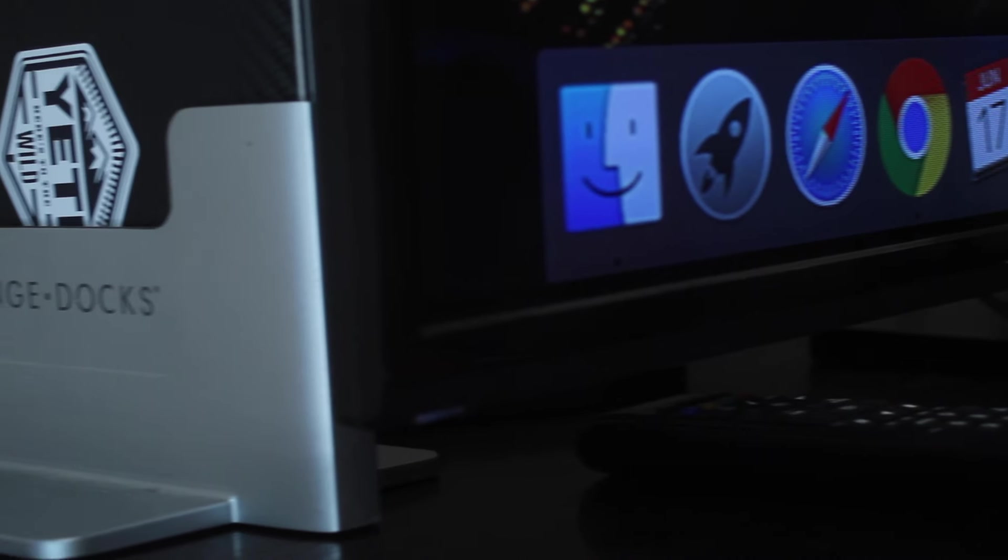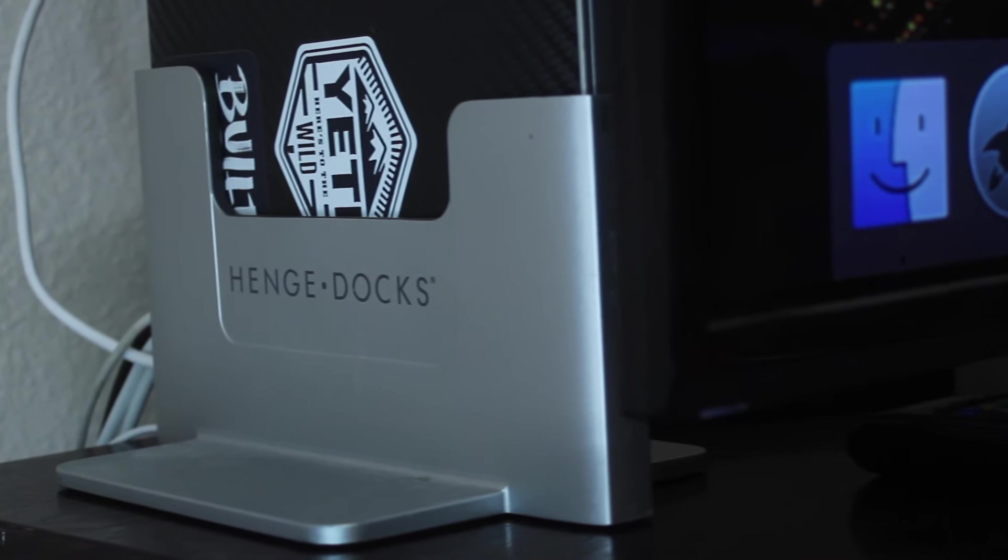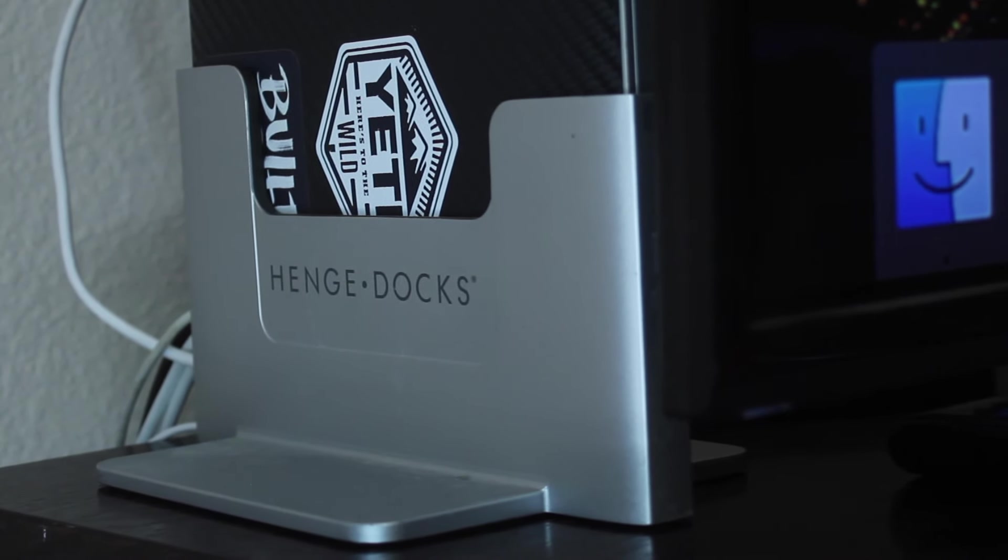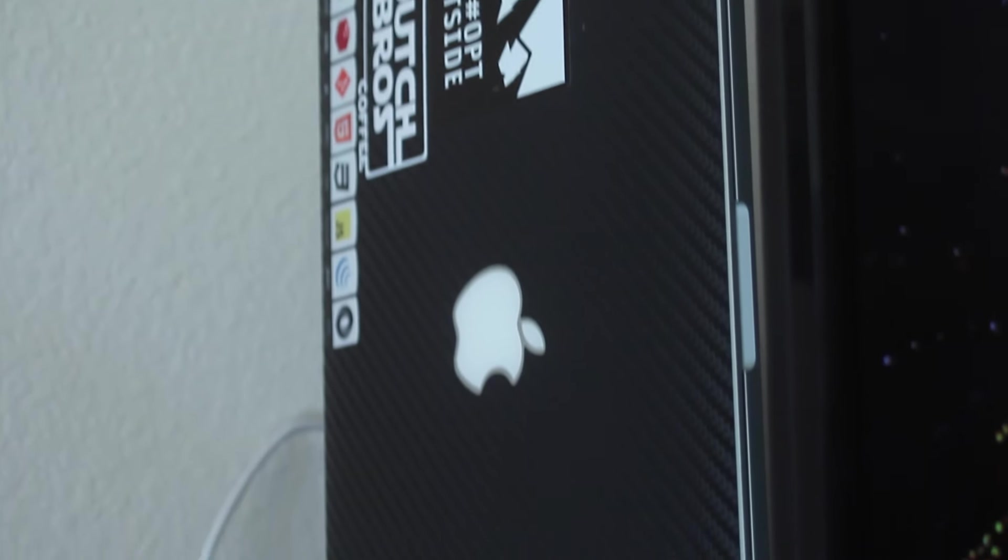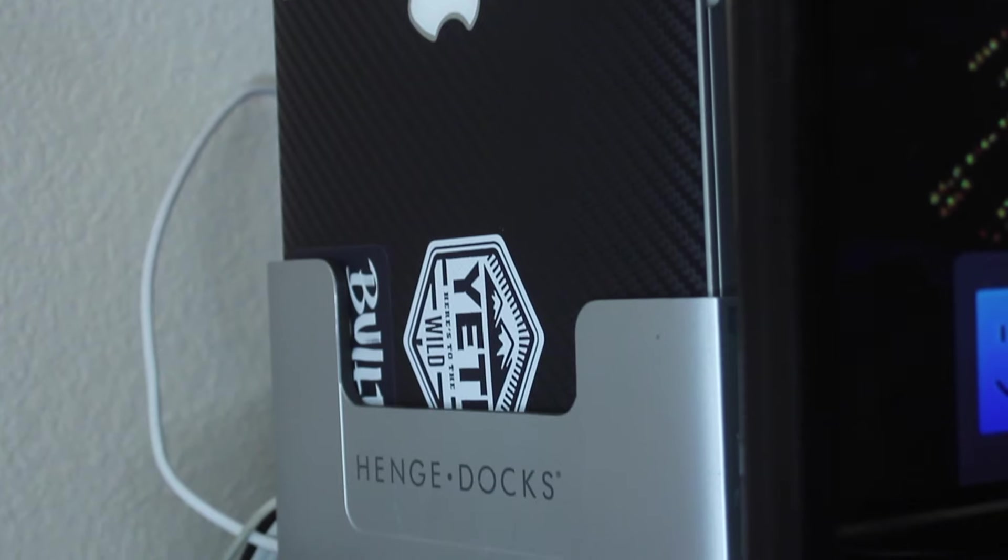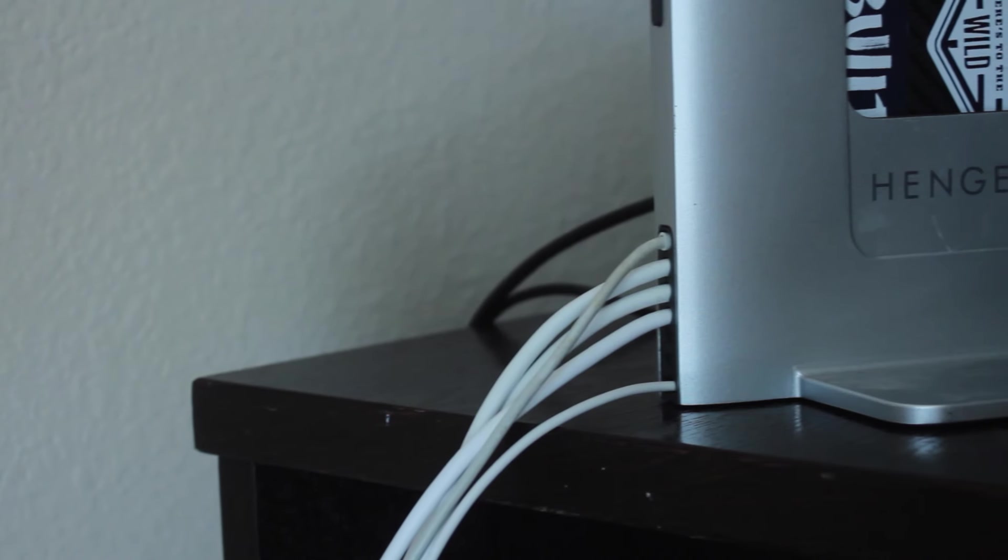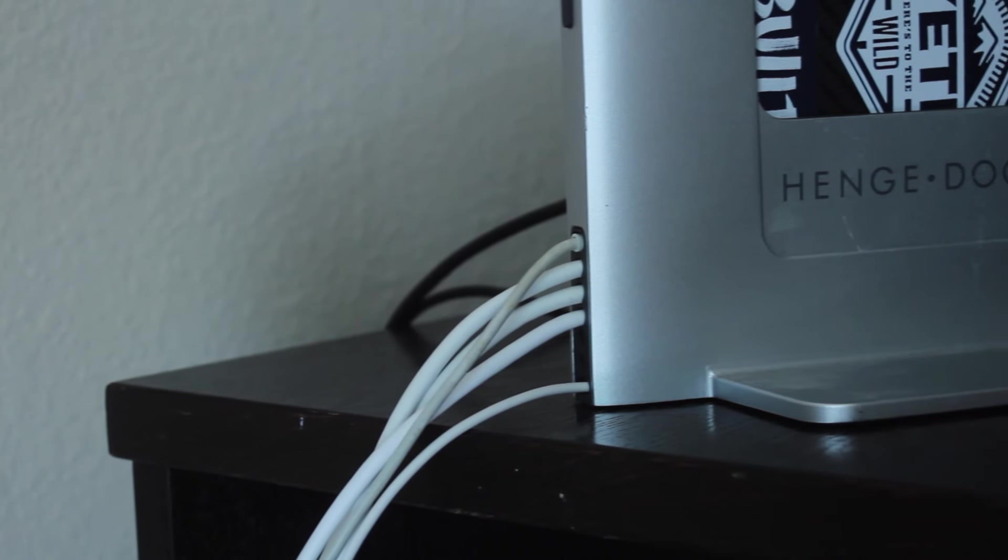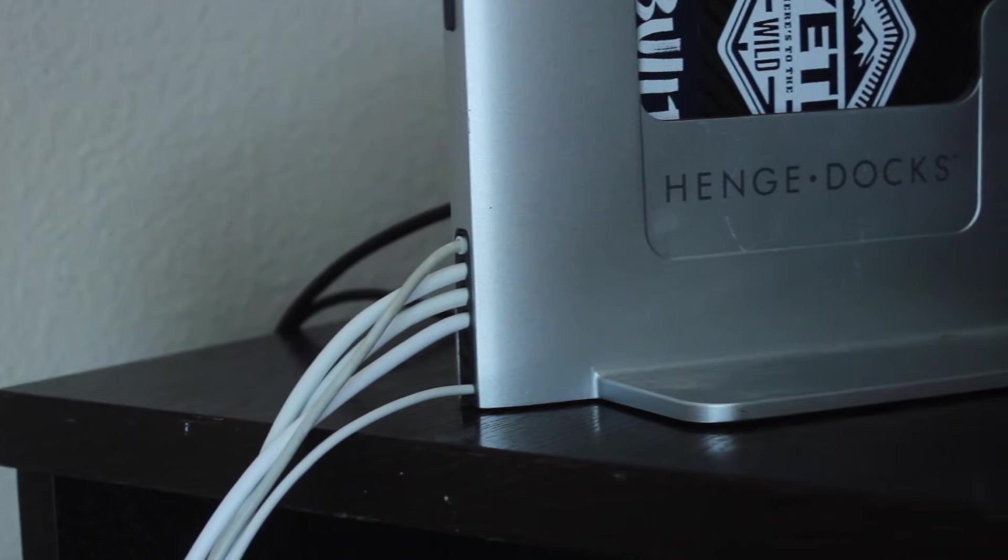As you can see right here, I have the dock sitting nicely next to my TV on the TV stand. The dock's weighted bottom keeps your computer safe standing up in the vertical position, and the cable organizer across the back keeps all your cables organized and untangled.